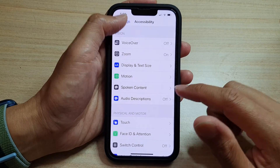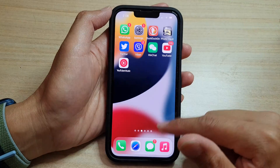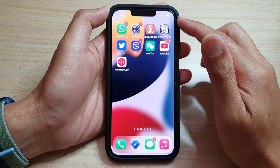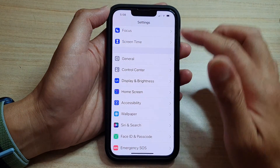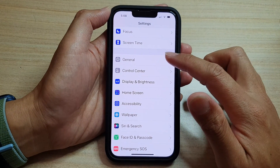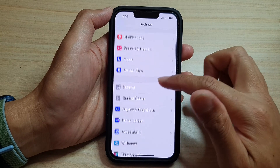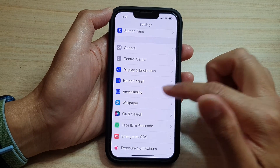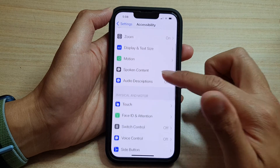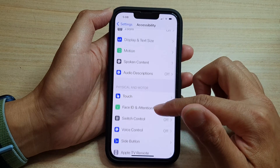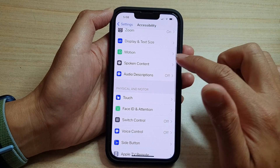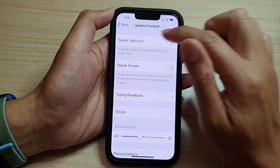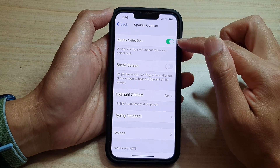First, let's go back to your home screen by swiping up at the bottom of the screen. On the home screen, tap on Settings. In Settings, go down and tap on Accessibility, then in Accessibility settings go down and tap on Spoken Content.